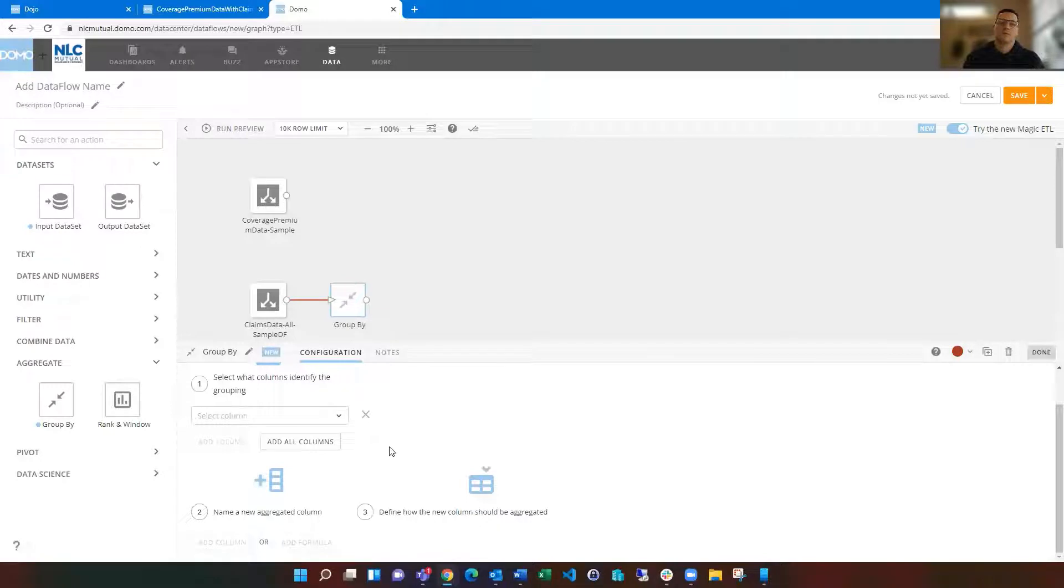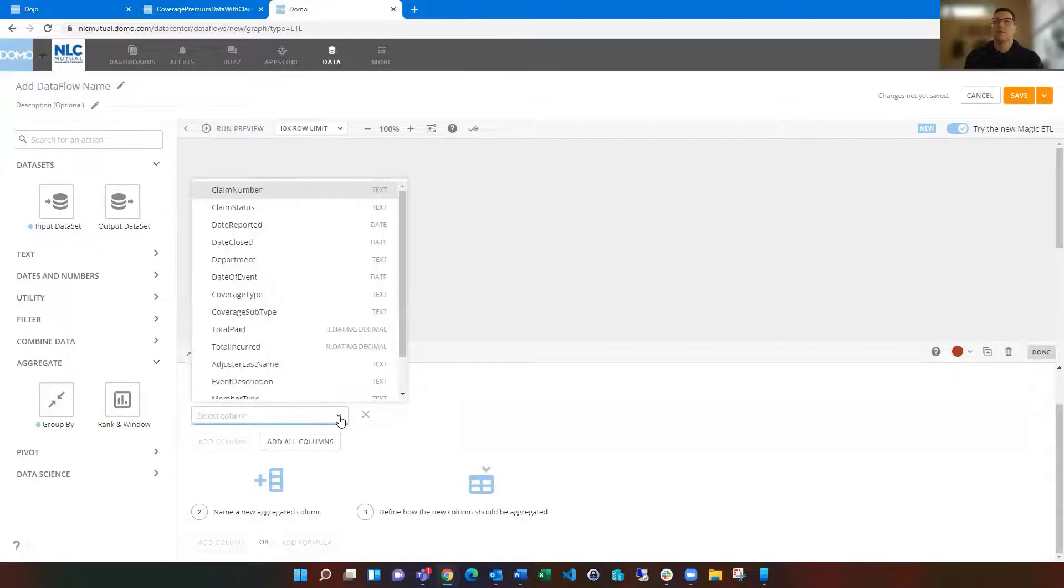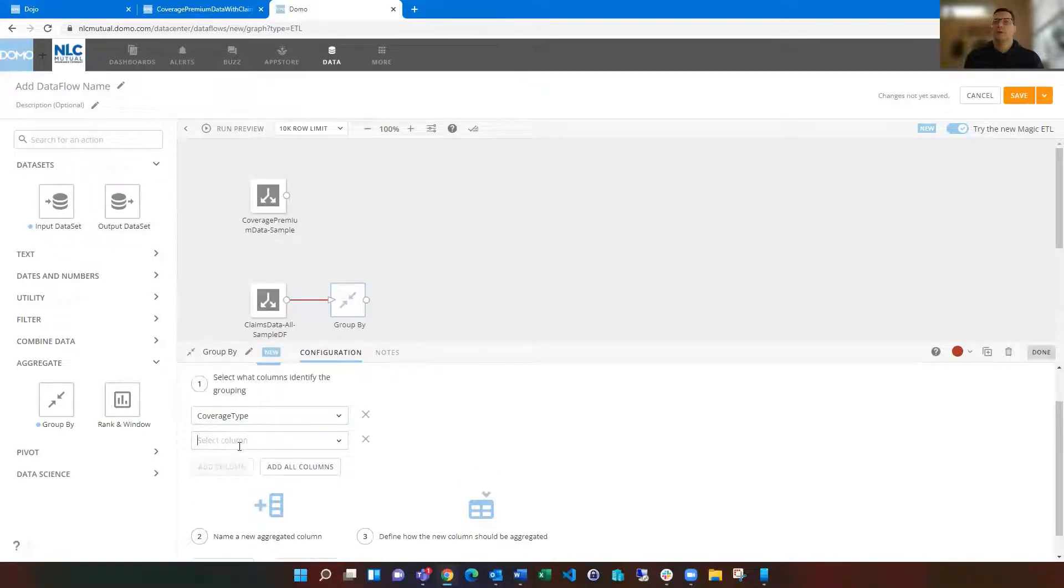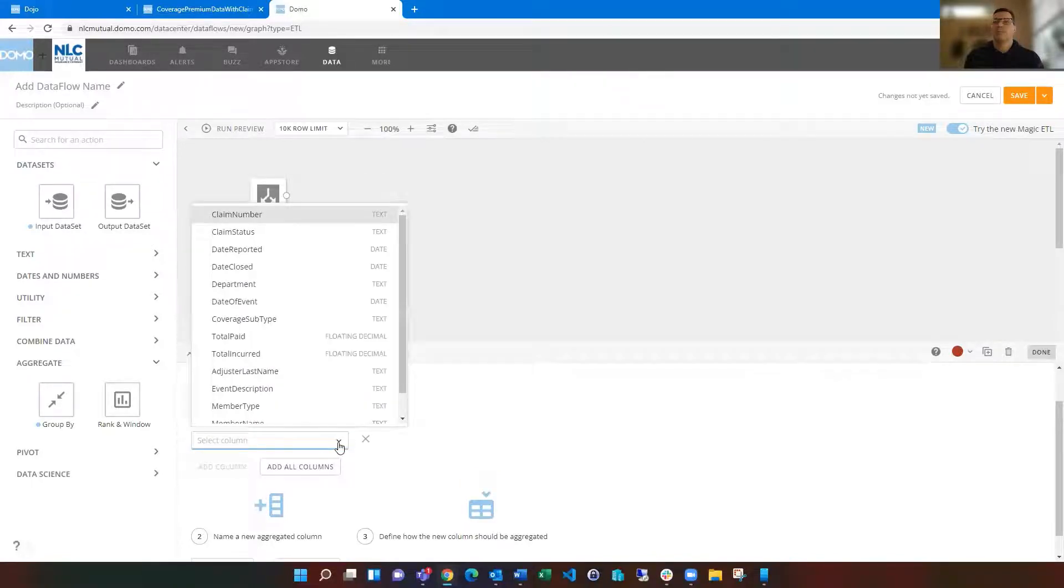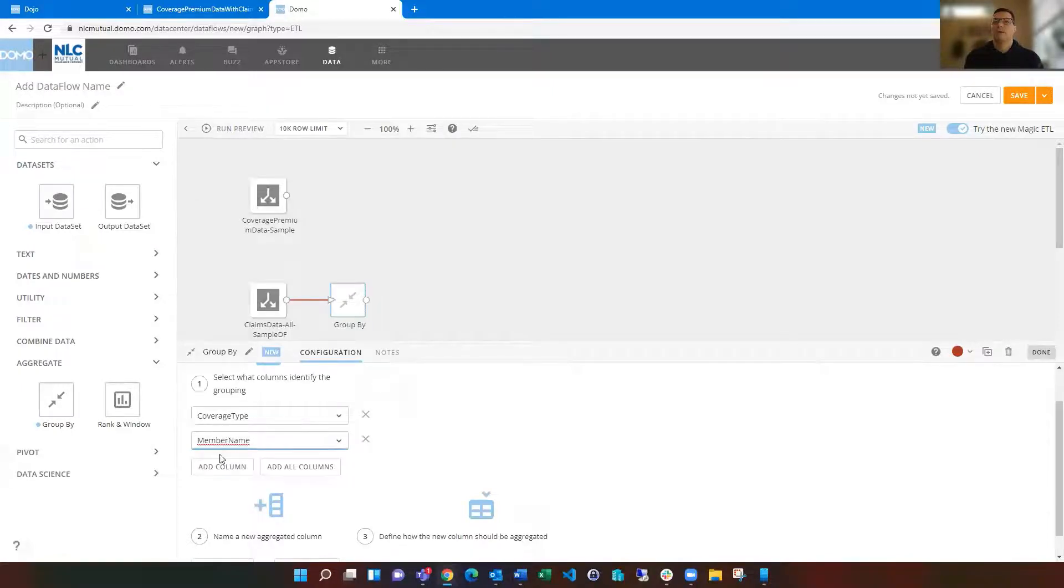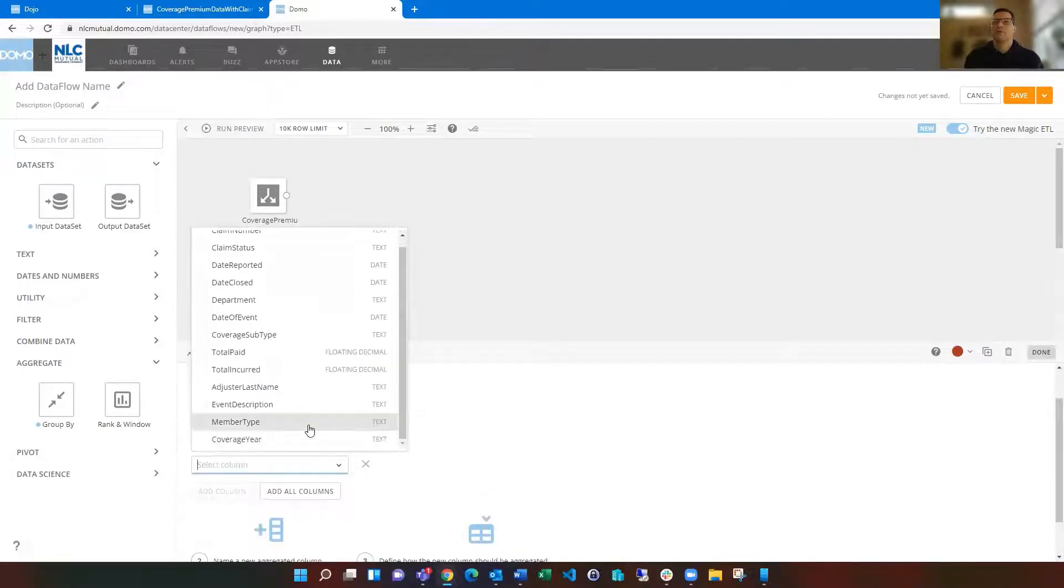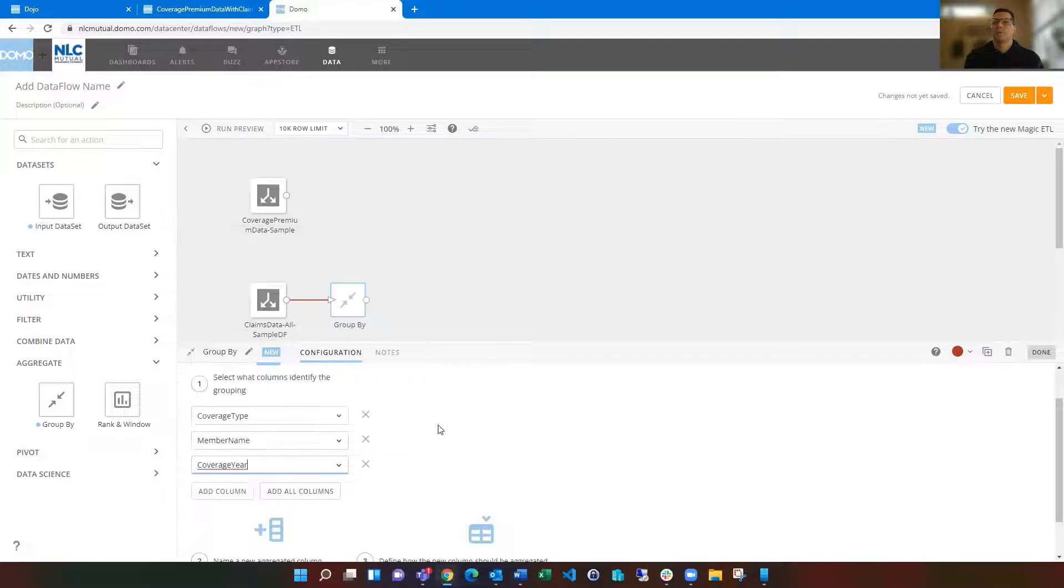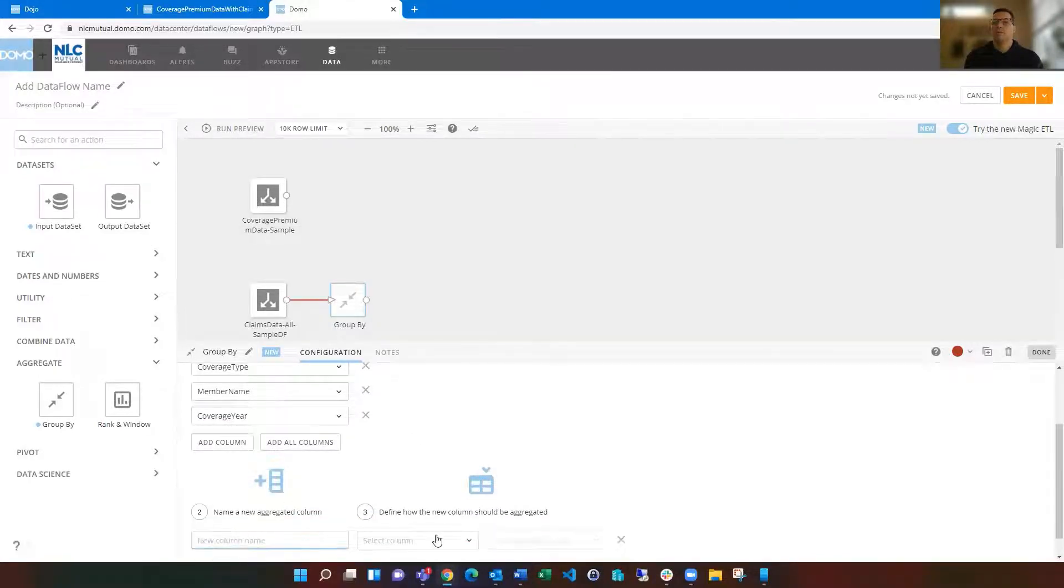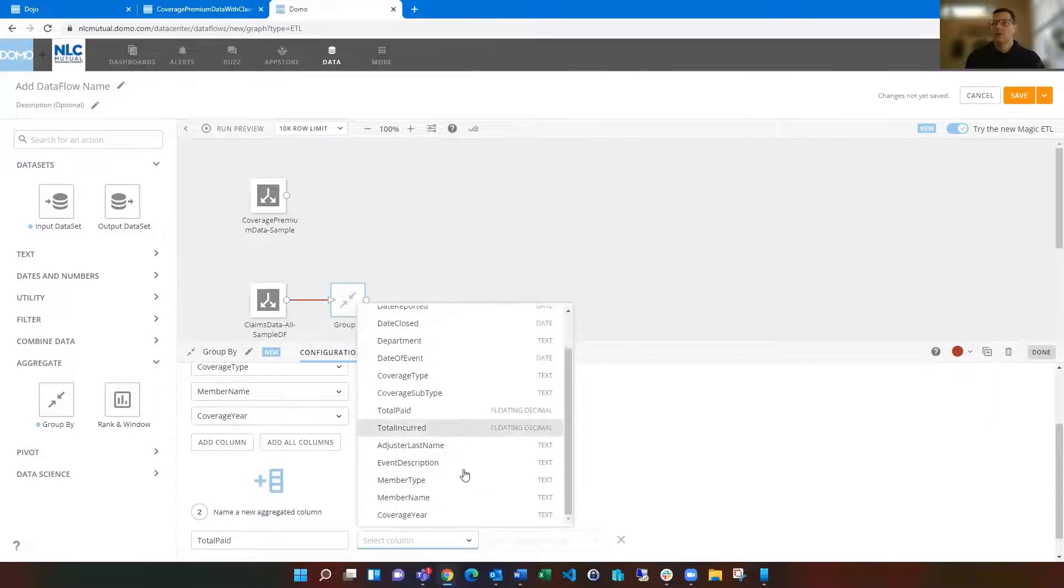We can do sums of like amounts, such as like total paid or total incurred, or we could do count, so counting the number of claims, and then how do you want to count it by what breaks down your count? For us, we're going to break it down by coverage type, and we're going to break it down by member name and coverage year. Then name a new aggregated column. So we're going to call this paid, for instance, and we're going to choose the total paid column.